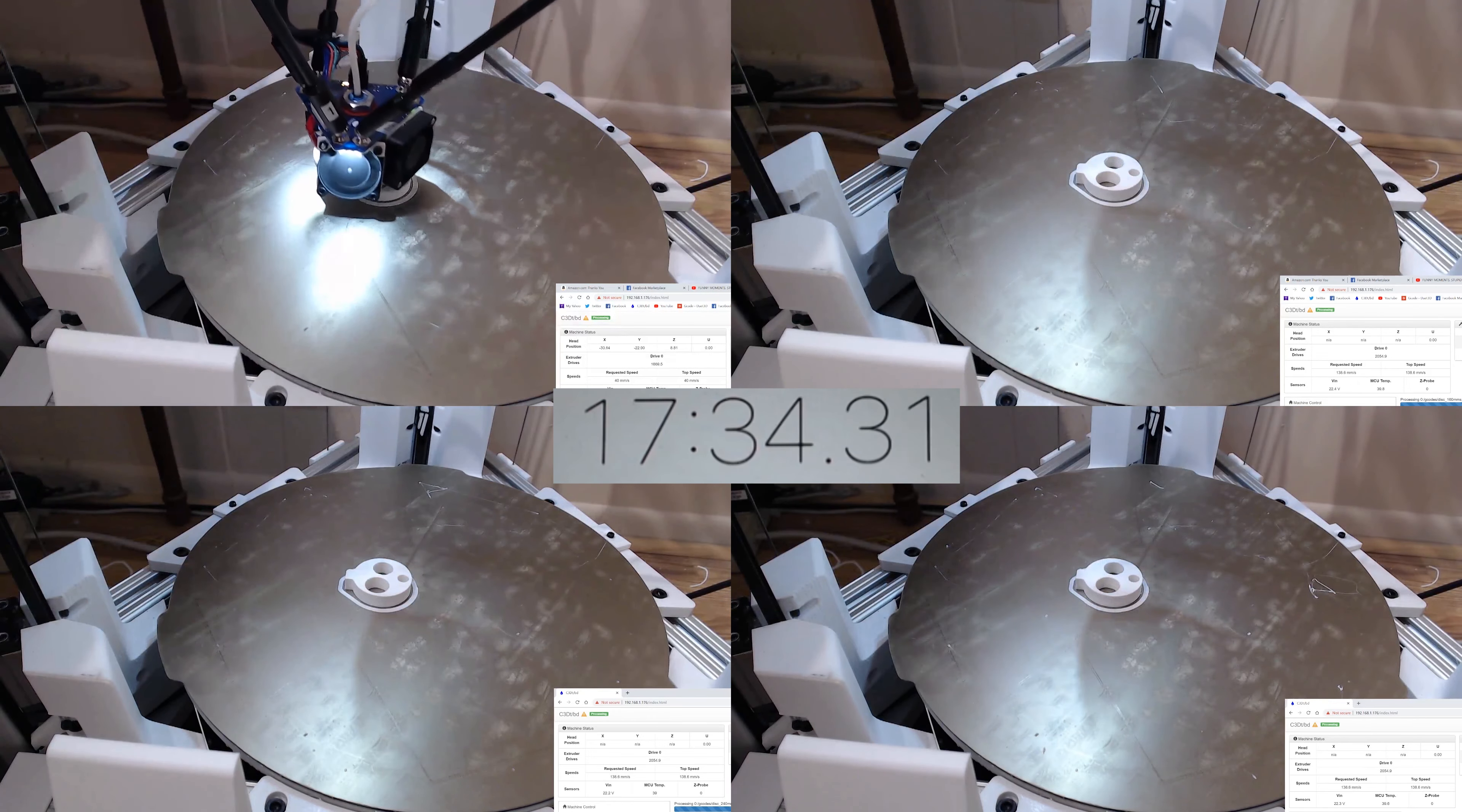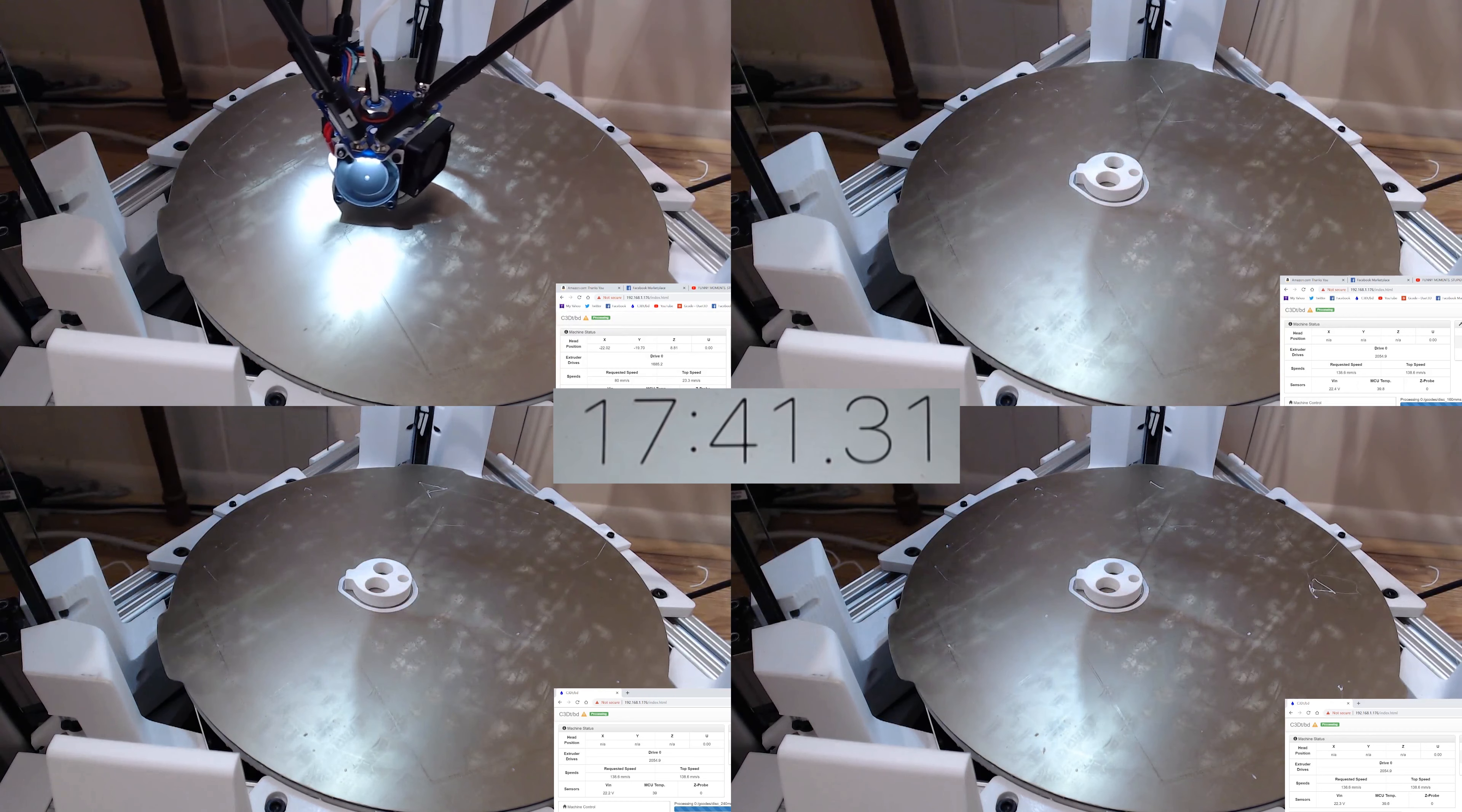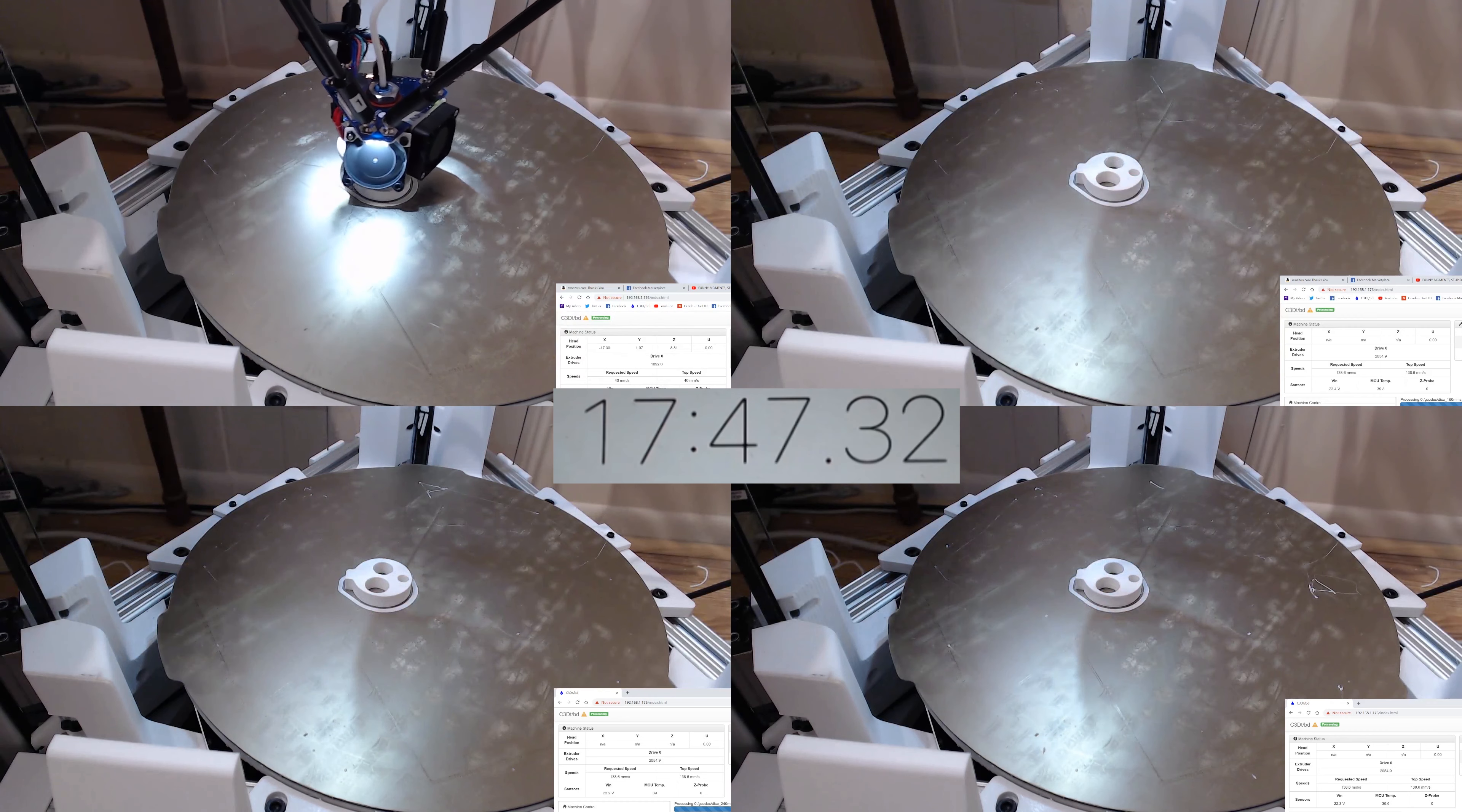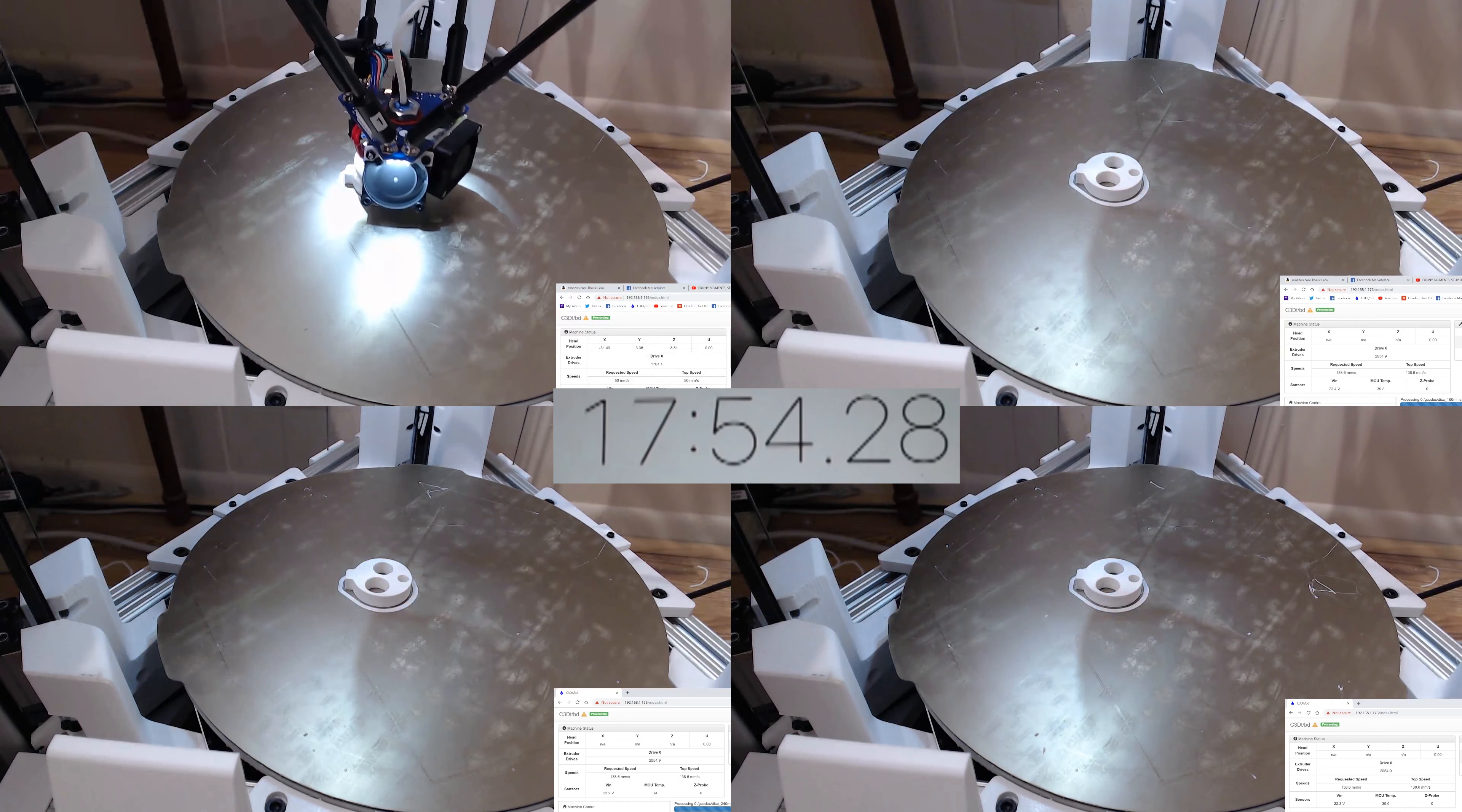All right, and here we are at the 17.33 mark, where the 160mm per second print is finishing up. And the 160mm and the 80mm are way more representative of their actual speeds because the acceleration can easily catch up to those maximum speeds set there.